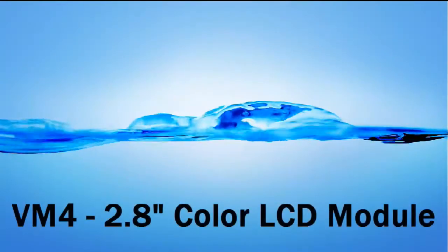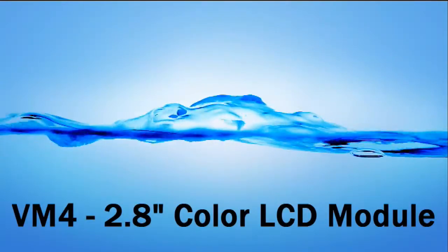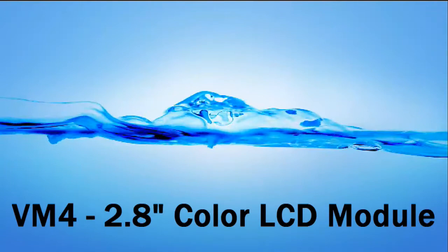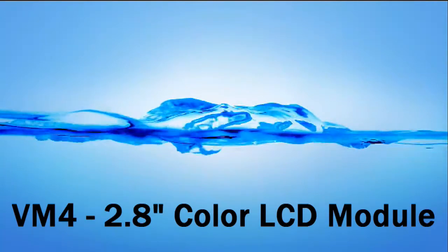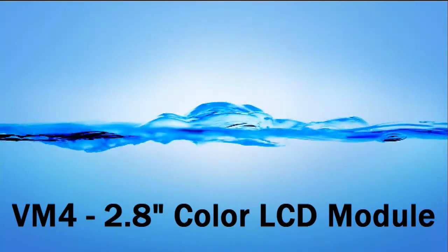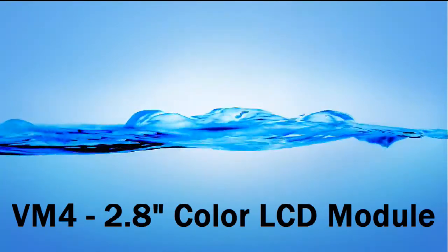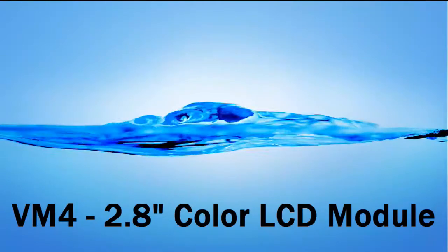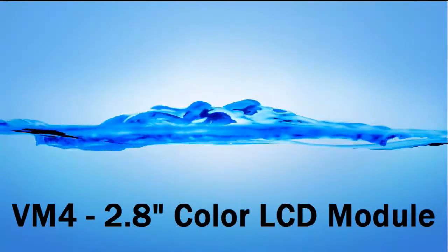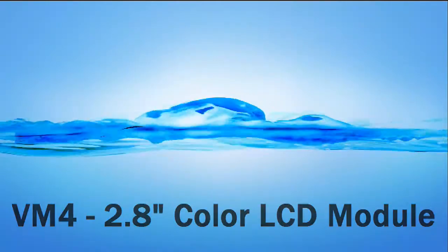The VM4 is a 2.8 inch color LCD module with touch screen. The LCD uses SPI interface and the touch screen uses I2C. Let's show you the board.